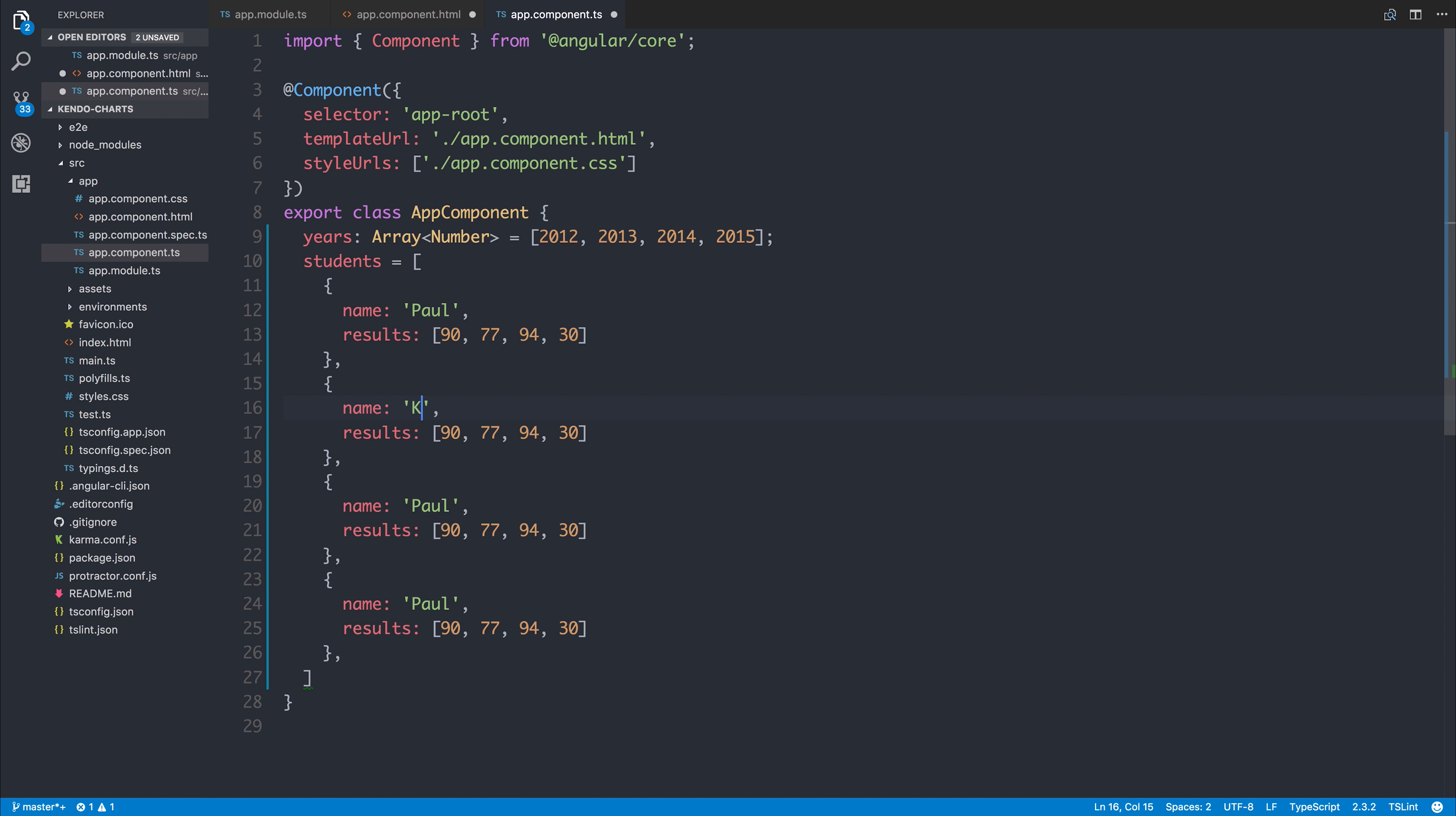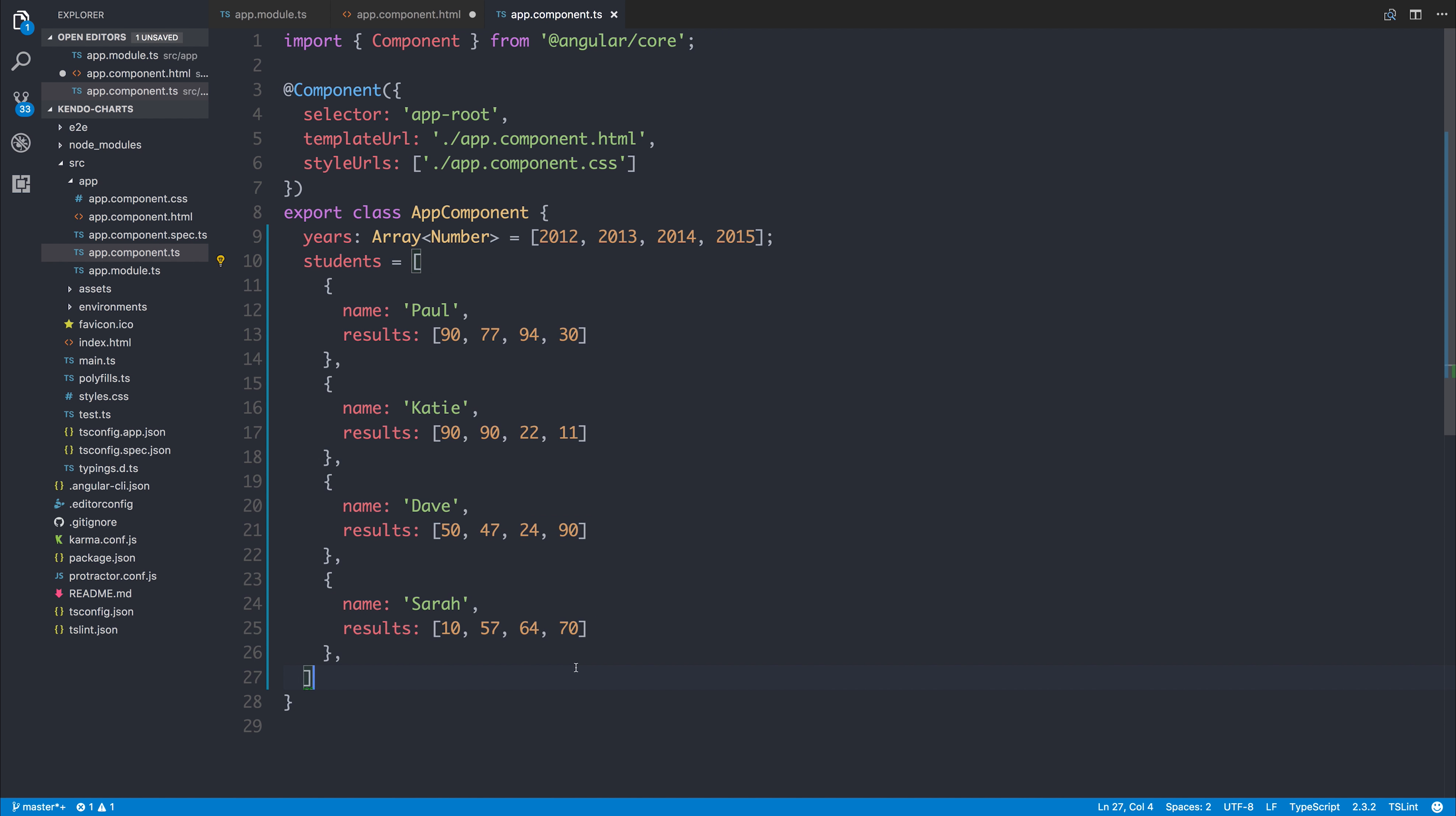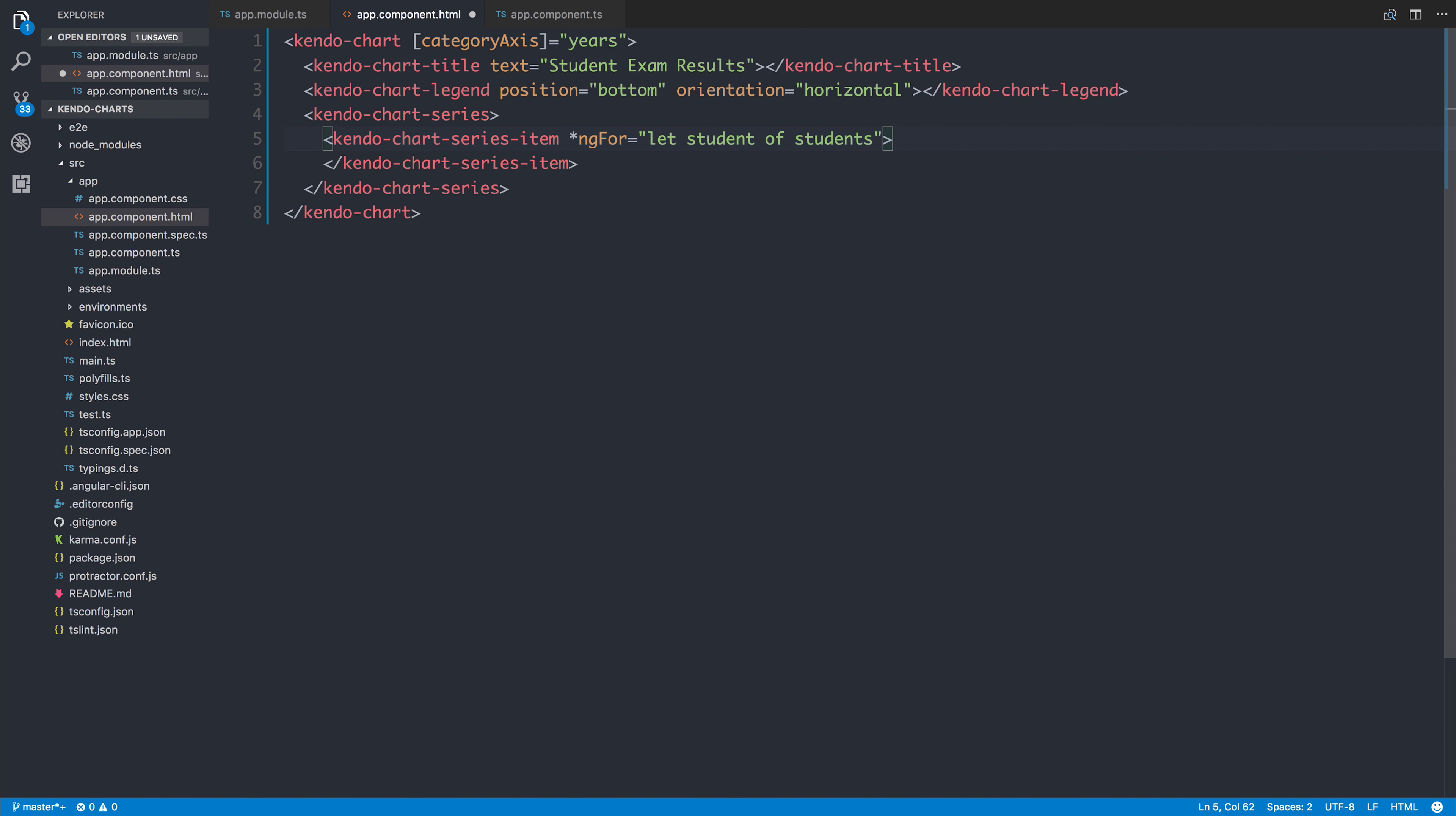Let's make some more mock data right here inside of our students array. This one can be Katie, this one can be Dave, and finally this one can be Sarah. Let's make some mock data for each one of these. And as you can see, now we're left with this students array with a variety of different results.